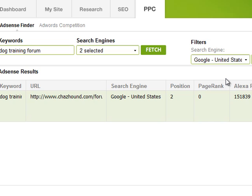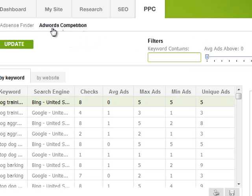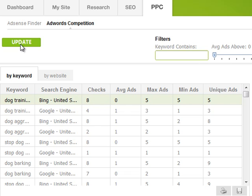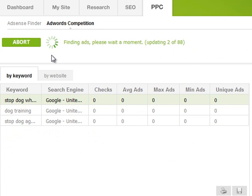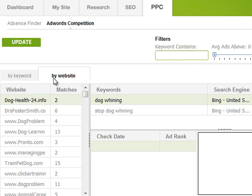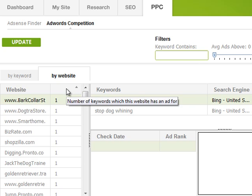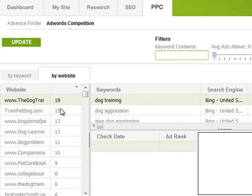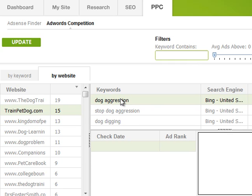The next feature is the AdWords competition tool. You can enter a bunch of keywords, then either click update or set automated updates to run. It goes through all the keywords — in this case 88 — finding out who is advertising on each phrase. Once done, click the 'by website' tab and then 'matches' to see who's advertising on the most of those keywords and which search engines they're using.